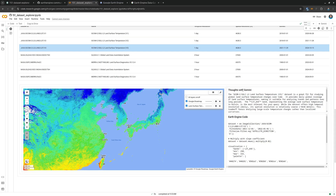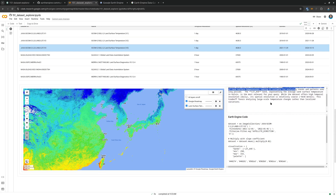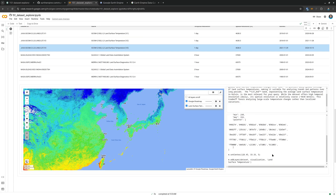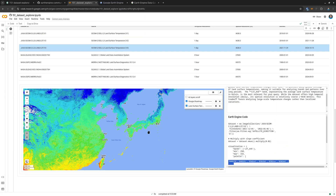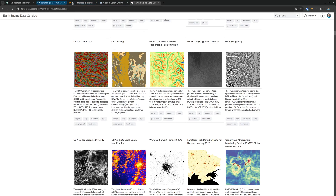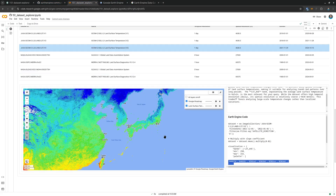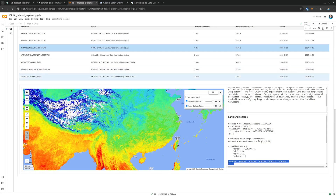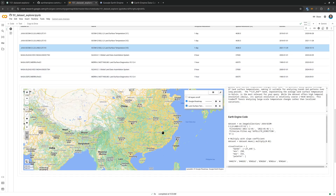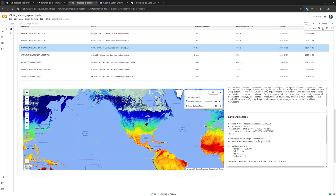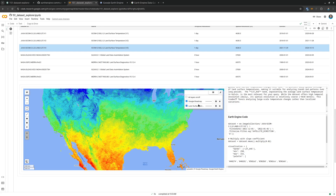When you select a dataset, the source code loads up, and on the right Gemini tells you whether this is a great fit for studying temperature, what's inside the dataset, the spatial resolution, and also provides sample code. This is great because the sample examples come from the Earth Engine data catalog, but you don't have to navigate away from the page — you can run everything in the same notebook. You can turn layers on and off, navigate different areas, zoom in, and change the opacity.